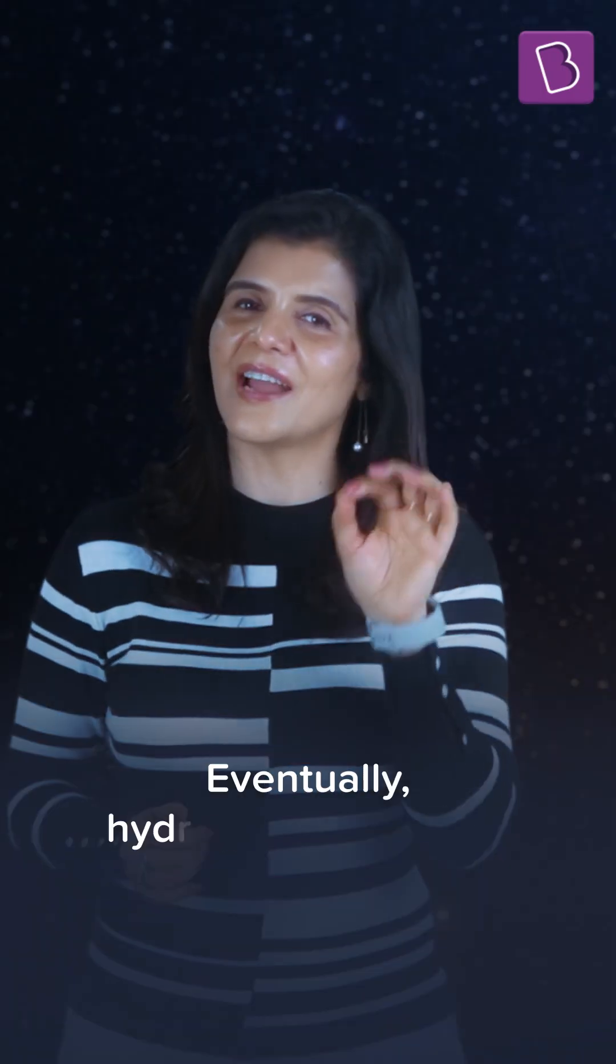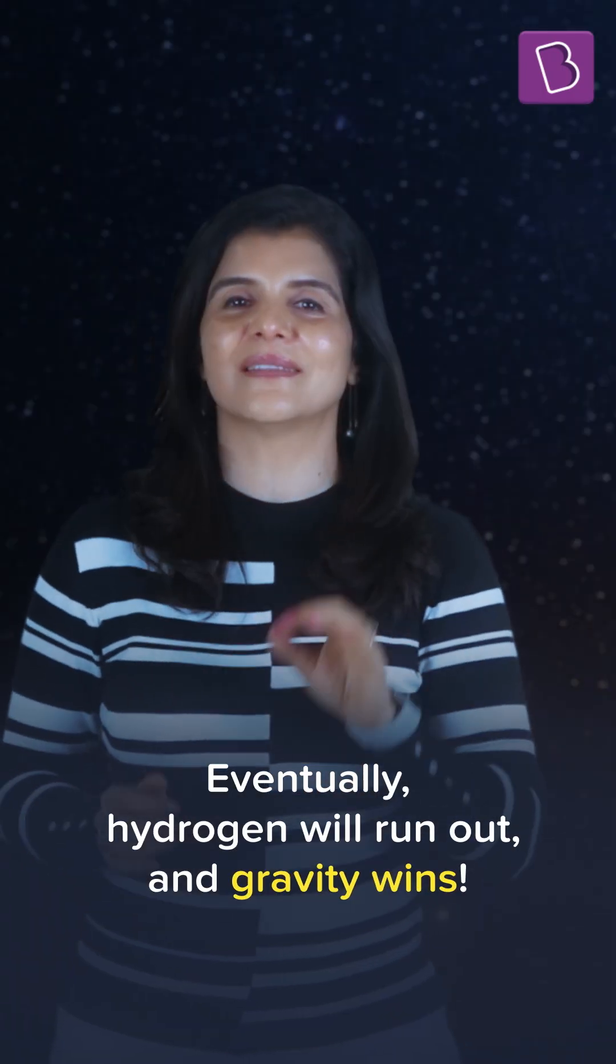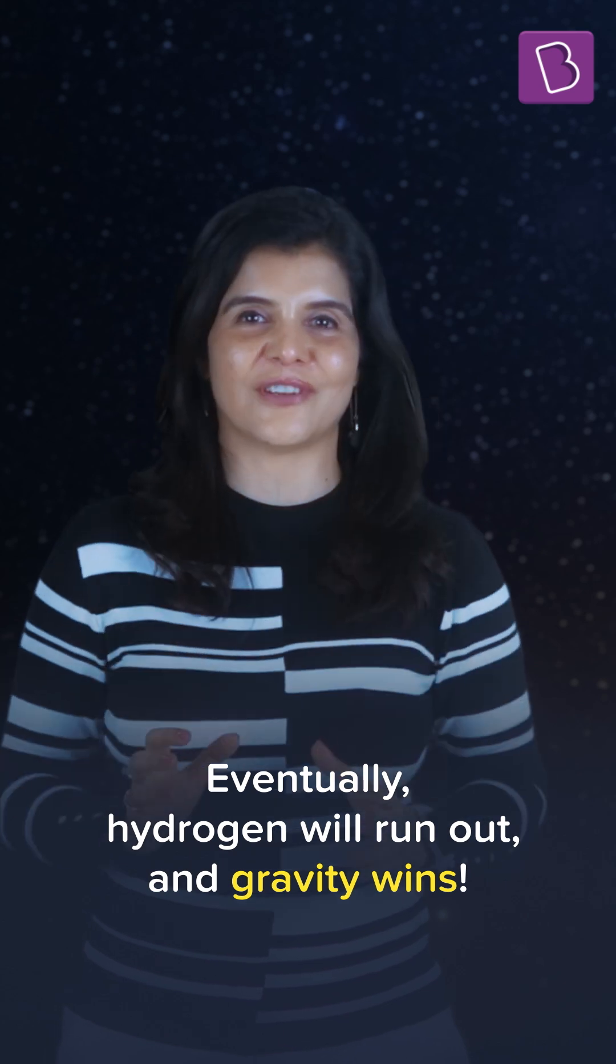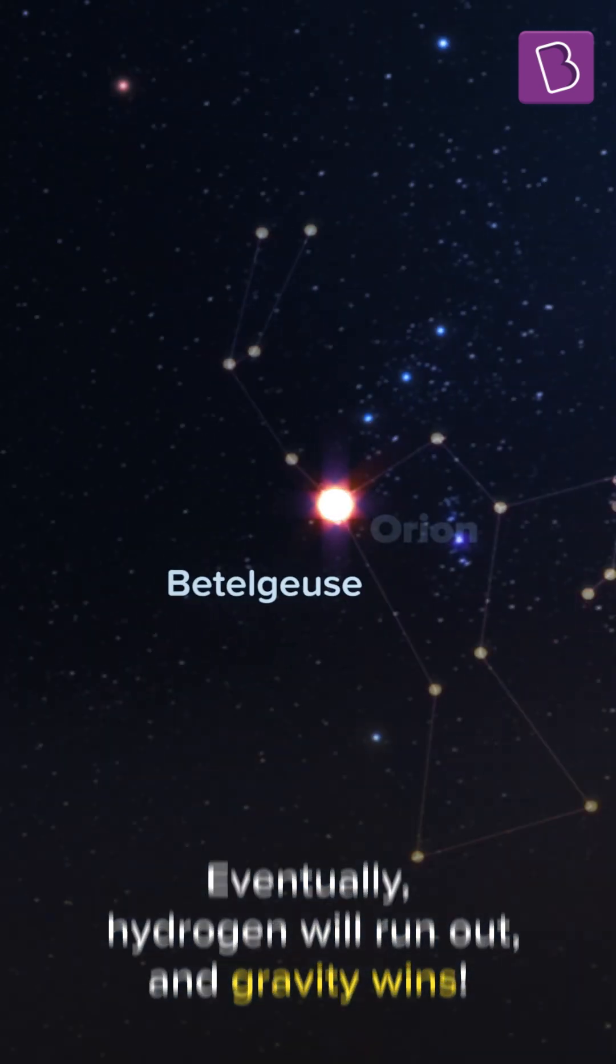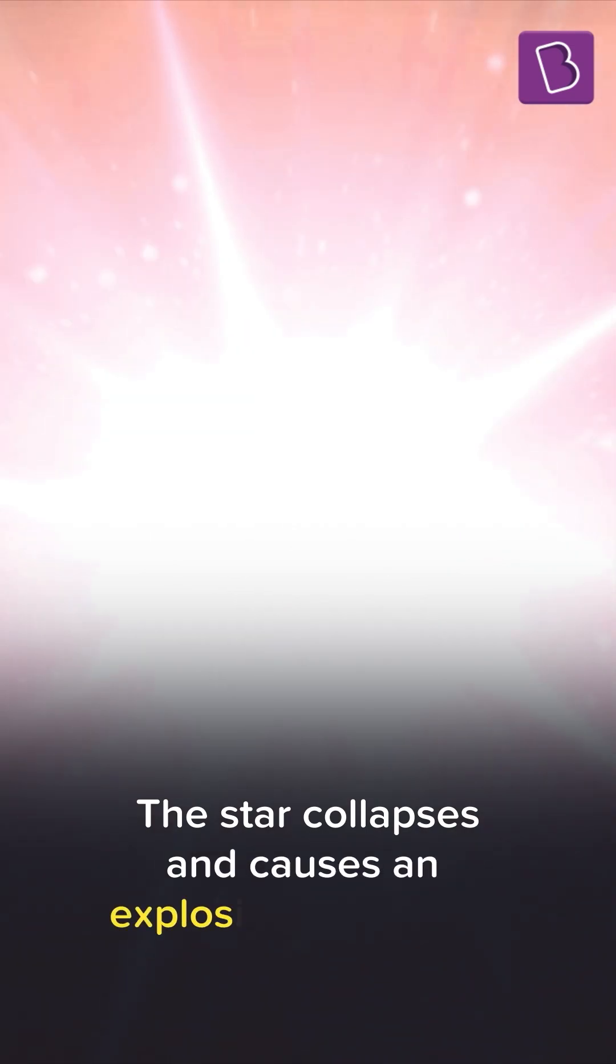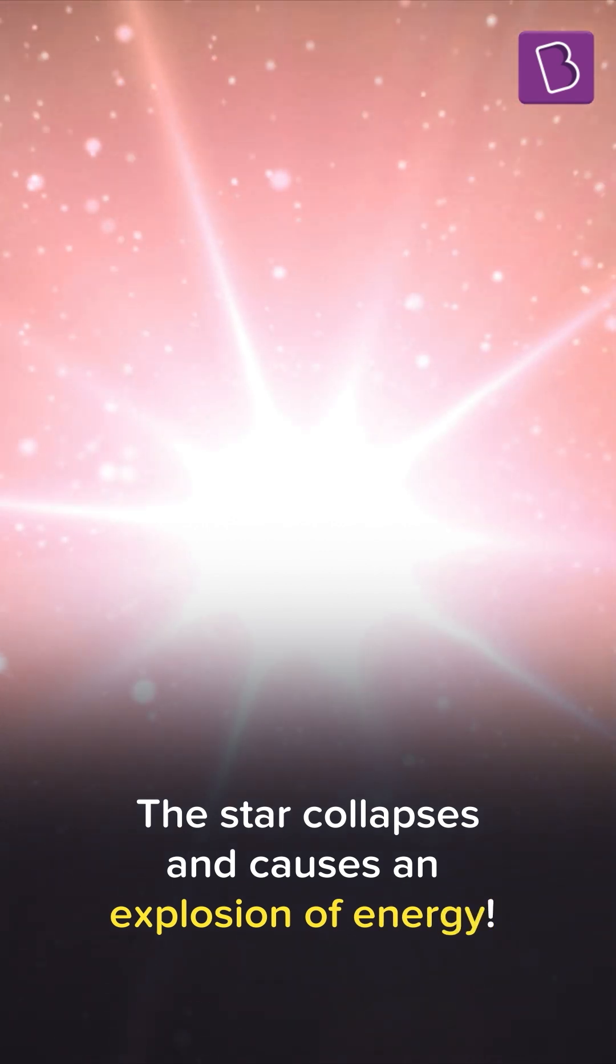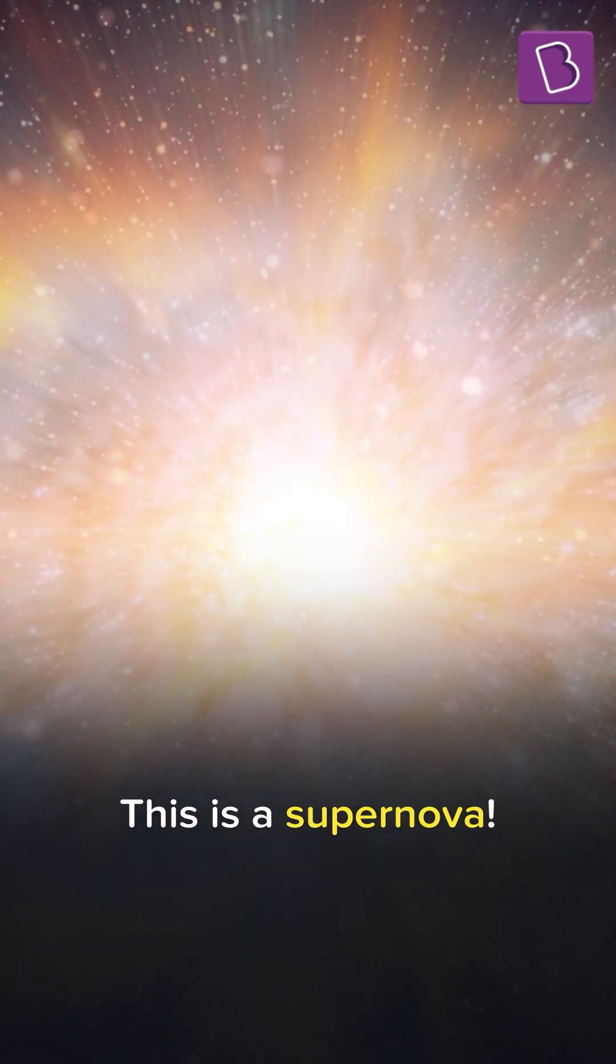But eventually, the hydrogen will run out, stopping the nuclear fusion. And gravity will win. So Betelgeuse will collapse, causing an explosion of energy called a supernova.